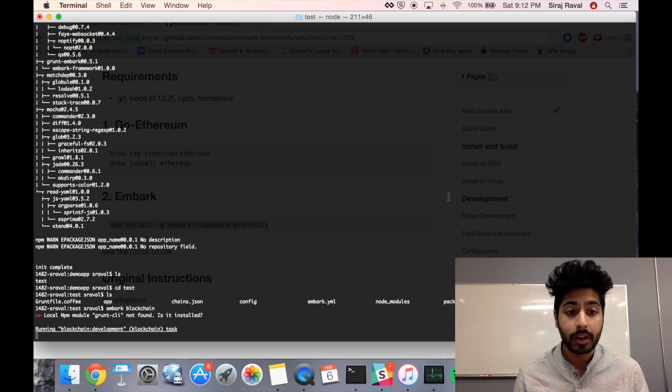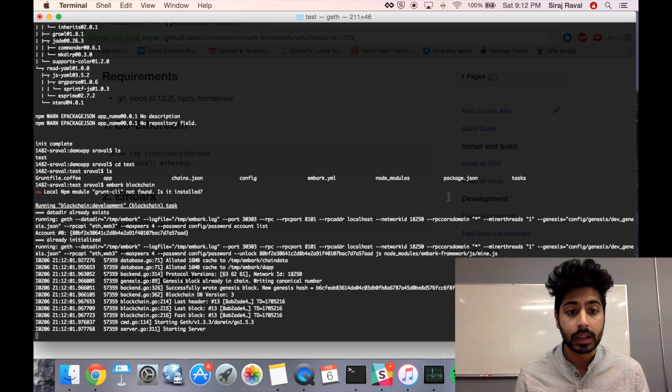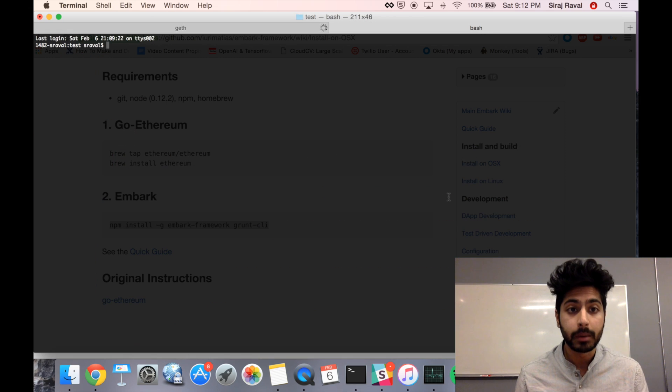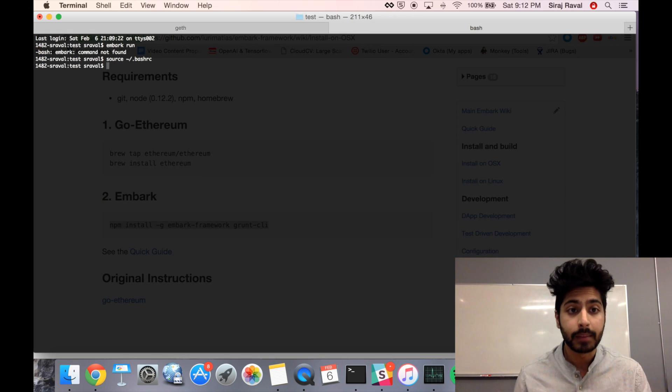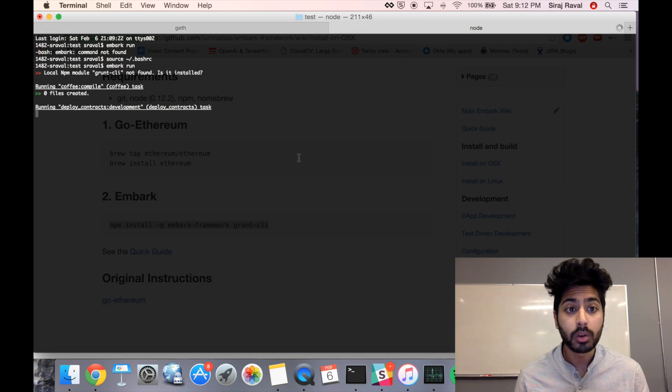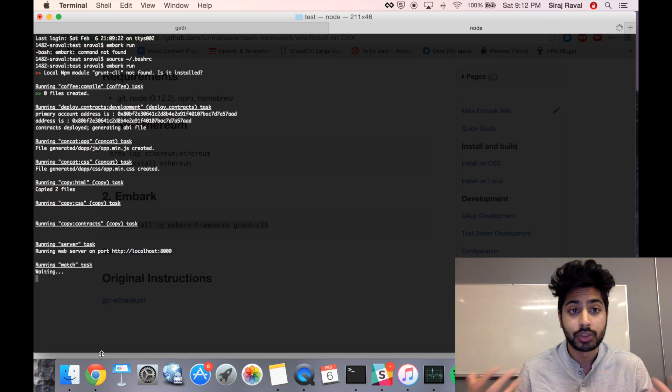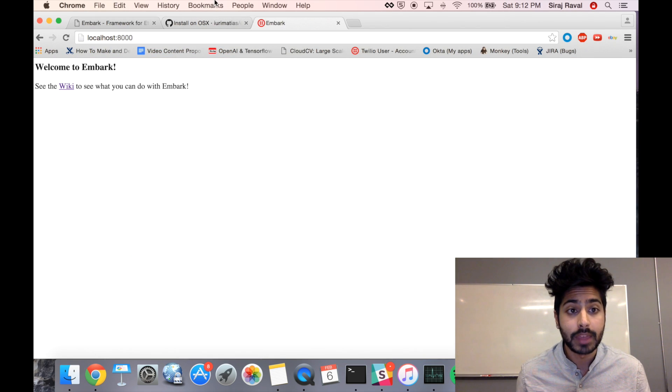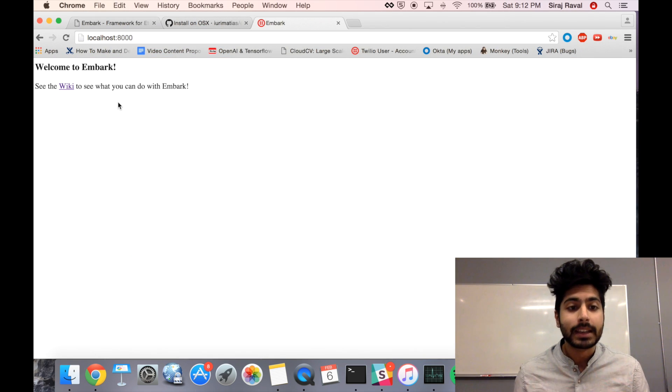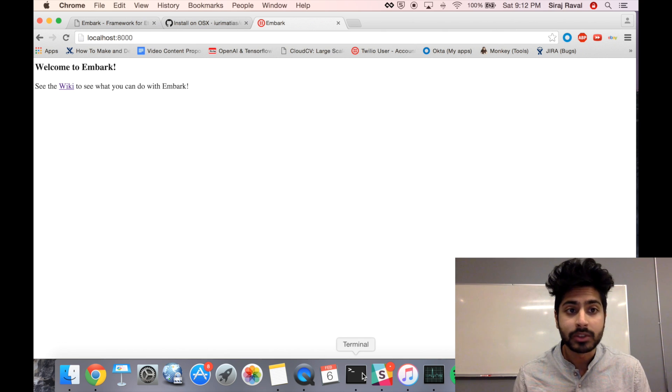Then we can go ahead and run our blockchain. The blockchain runs on Ethereum, so we're a part of the Ethereum network when we run our app. Then we can go ahead and type in Embark Run, which is going to run our app on our local host, just like a Django app or Rails app at port 8000. There it is. There's our app. Now let's go ahead and see what it's like.